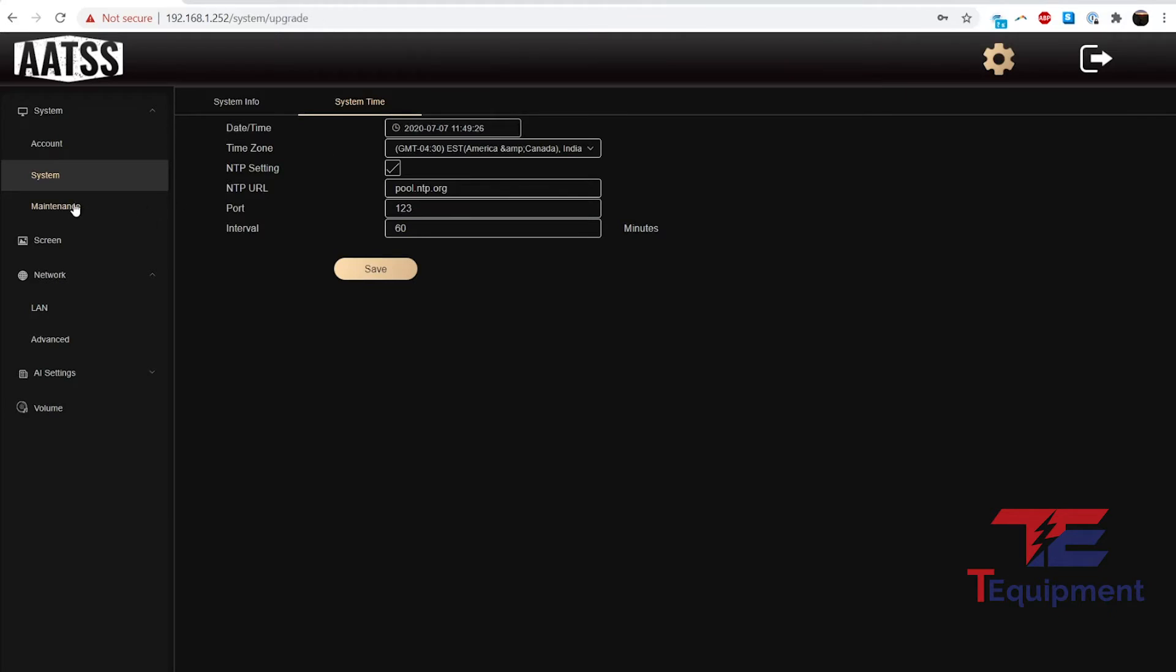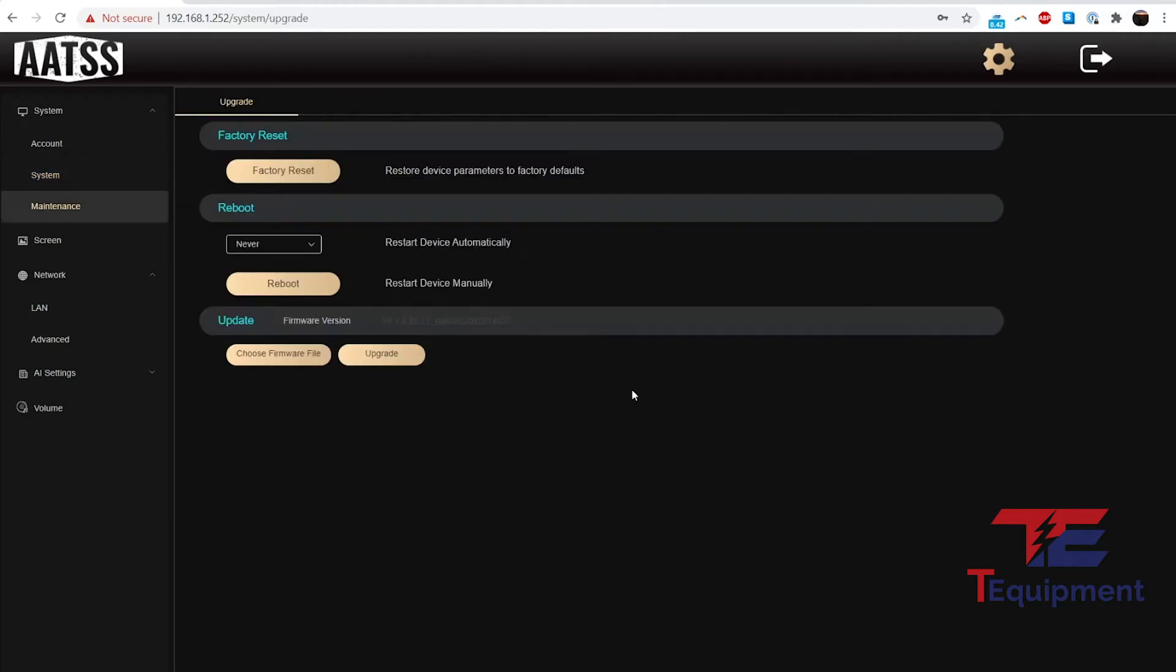Let's continue to maintenance mode. This is the upgrade where you can also do a firmware upgrade from here. Again, if you have multiple units, use the config tool so you don't have to do each one. If you are just doing this one, you can choose and do the upgrade from here.